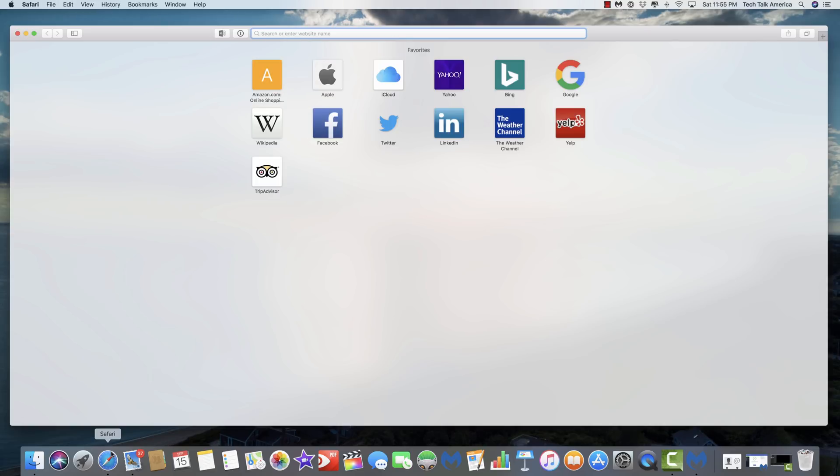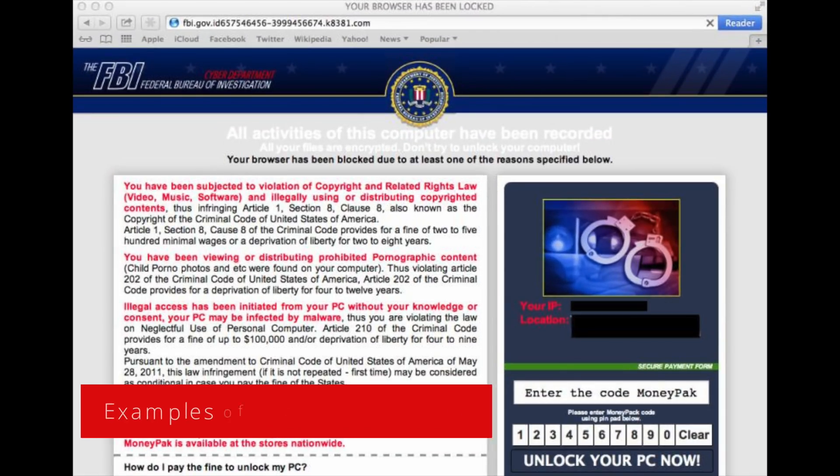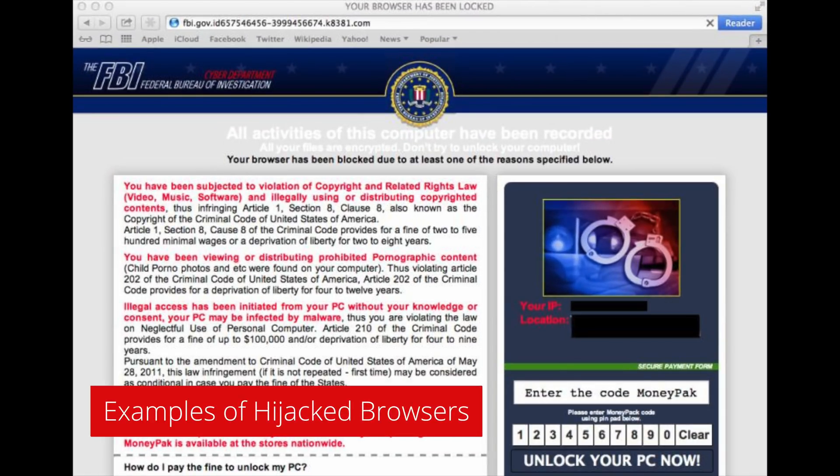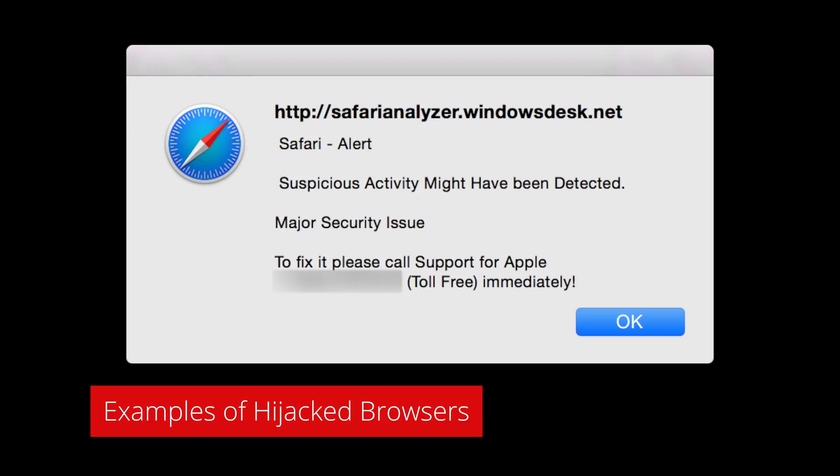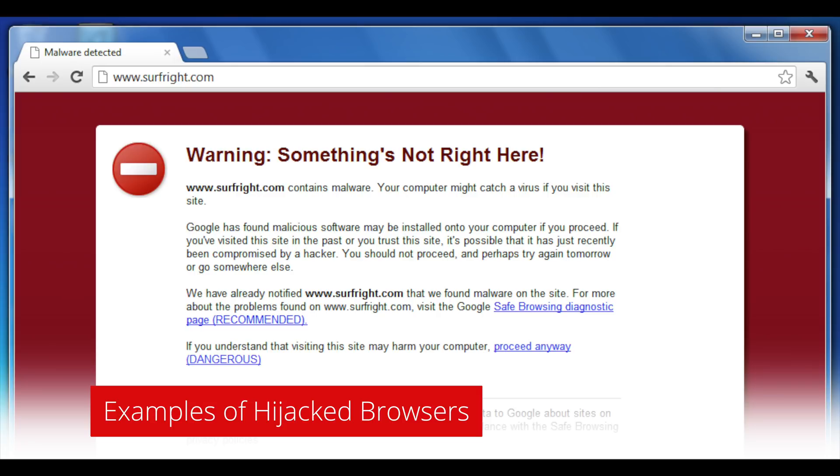and what happens is it kind of puts your computer into this loop so that you open up your web browser and usually the language that you will see resembles something to the extent of FBI warning, we've detected malicious files on your computer, pay us this amount of money. You know, they change the language all the time, but in the end, they just want your money.